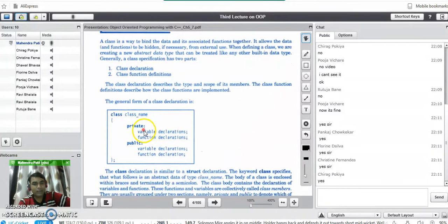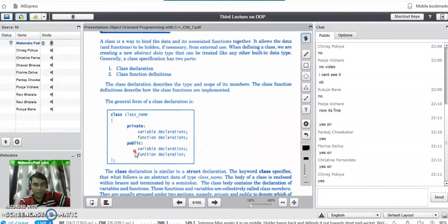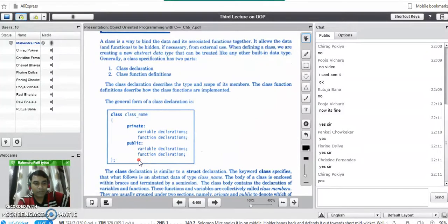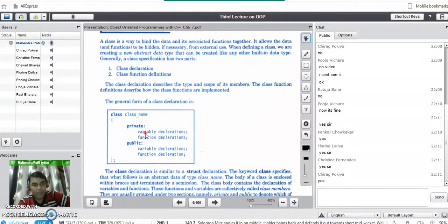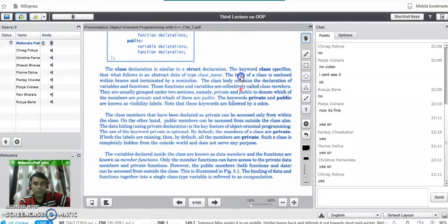All members declared inside the private area cannot be accessed outside the class — nobody from outside can have direct access to the private area. Variables or functions declared inside the public area can be accessed by anyone outside the class. Even the object of the class in C++ cannot have direct access to data members declared inside the private area. If anyone wants to access private data members, they must do so via a member function defined in the public section. This provides data security in C++.